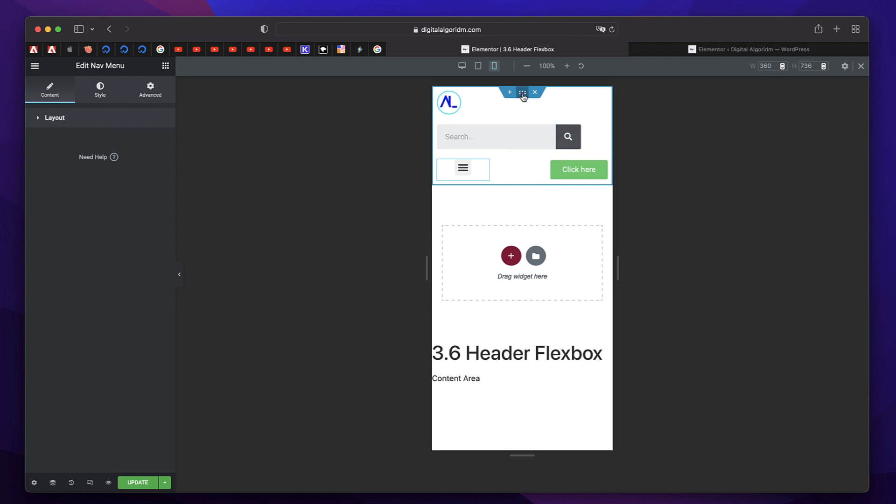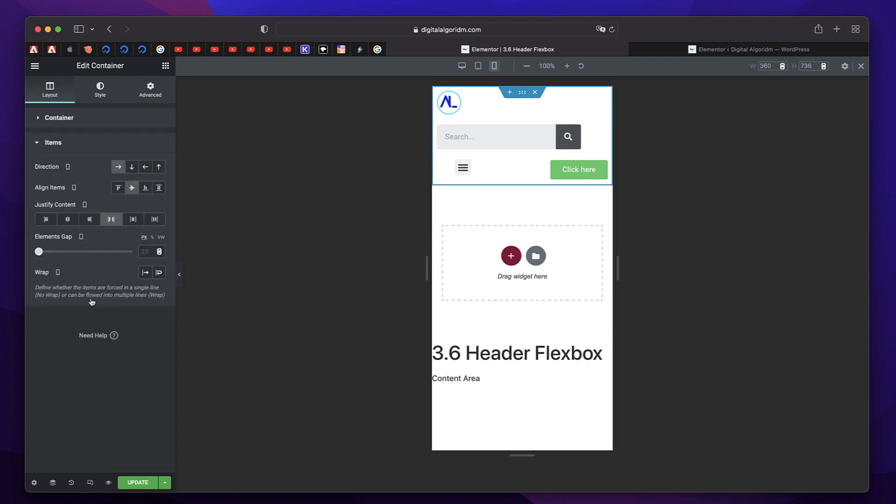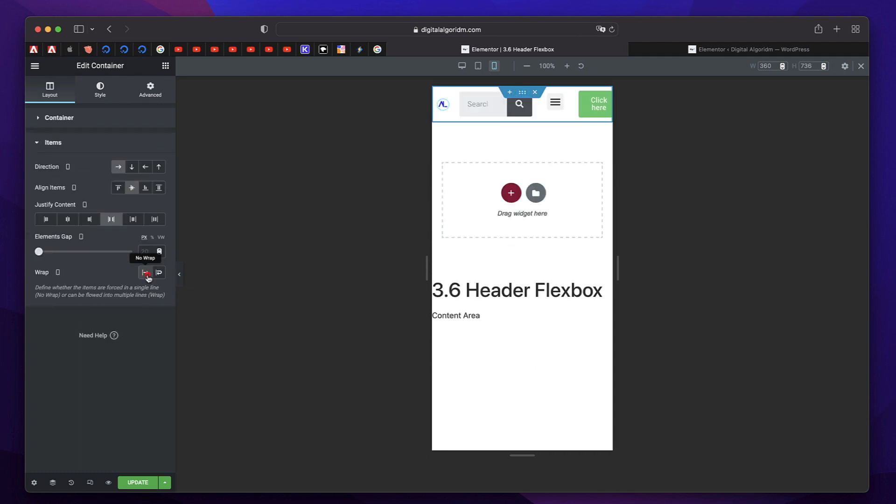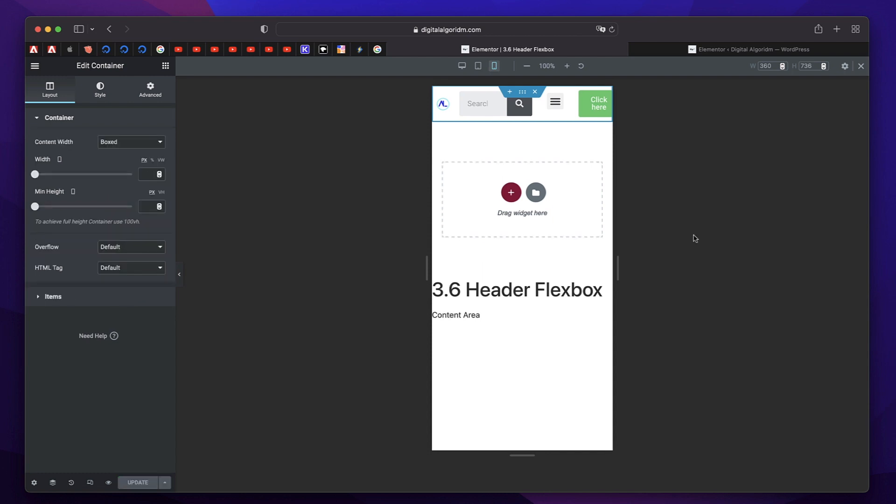So we'll click on the flexbox container, go to items, and we'll choose no wrap. Okay. So once we have no wrap, all the elements are positioned in the same direction of our container, which is row.